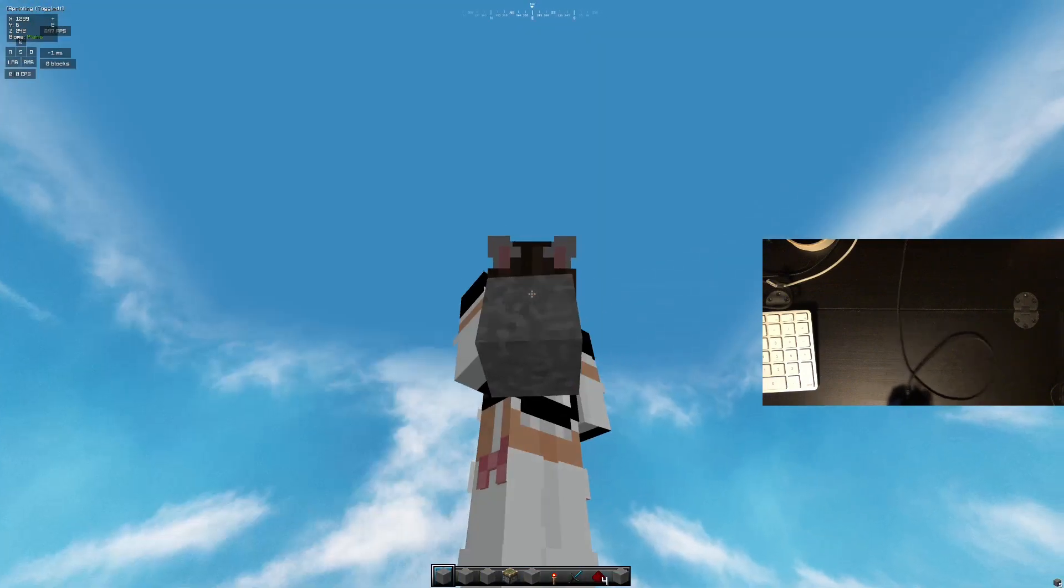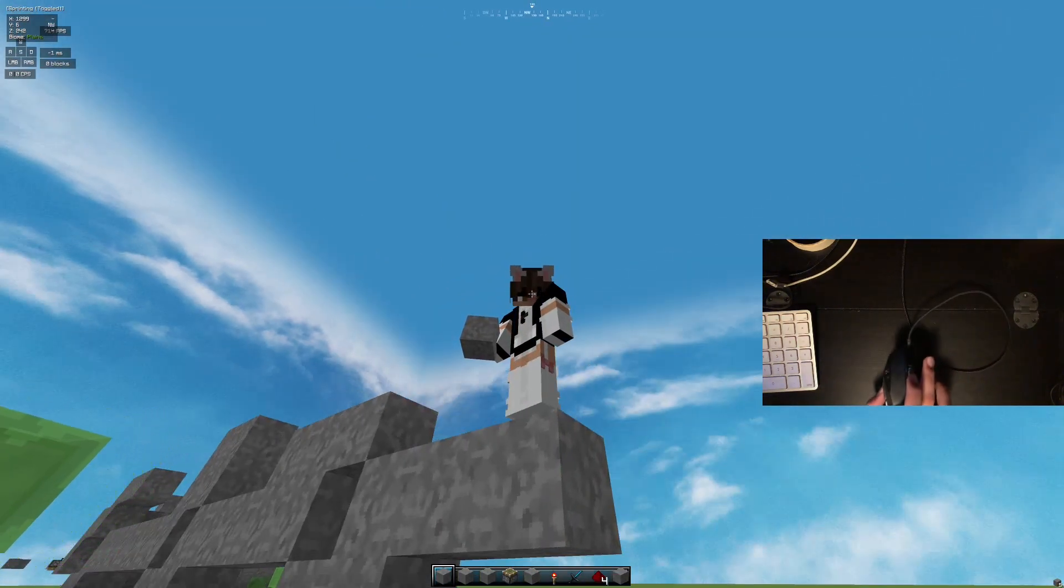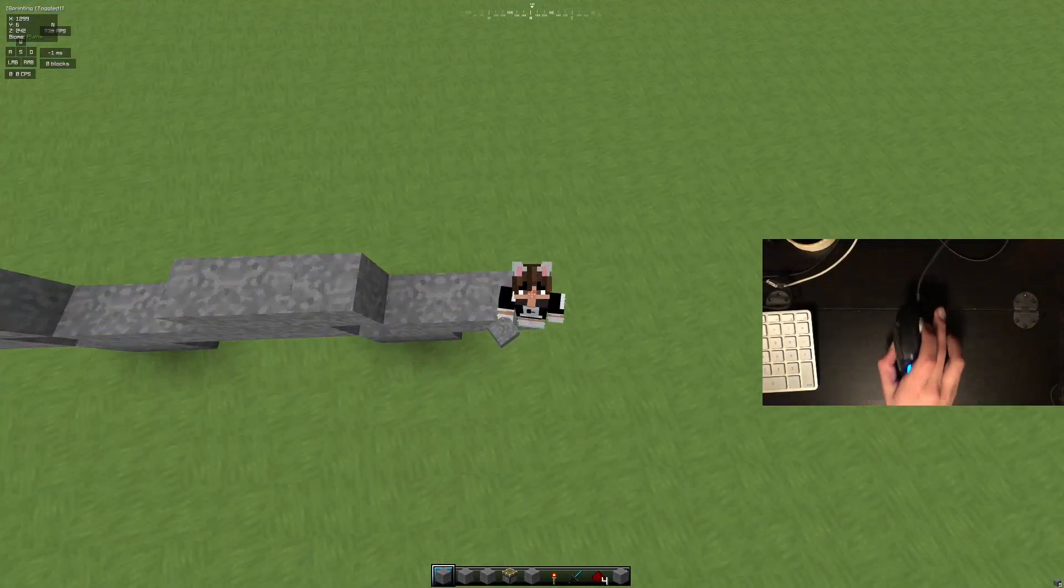Hey guys, welcome back to Minecraft. So today I'm going to be showing you how to scroll click.